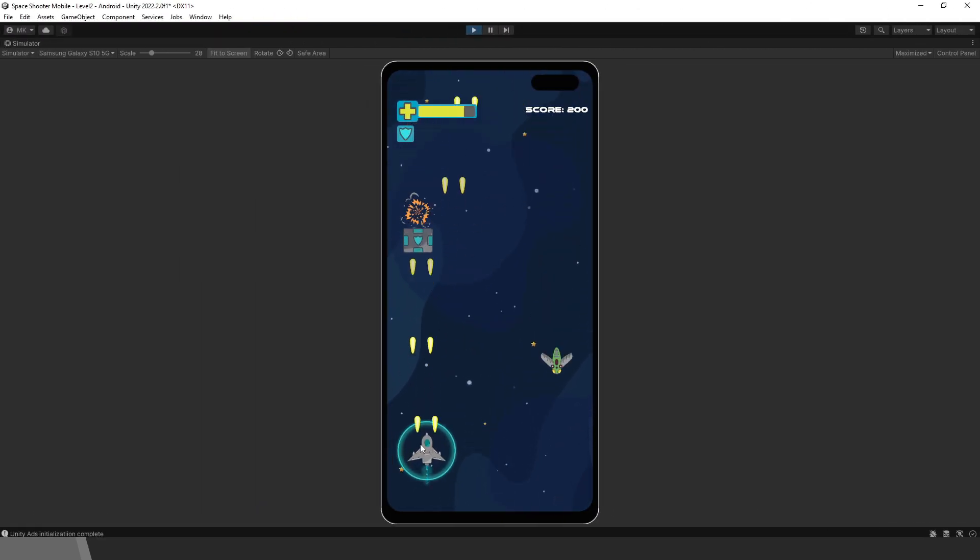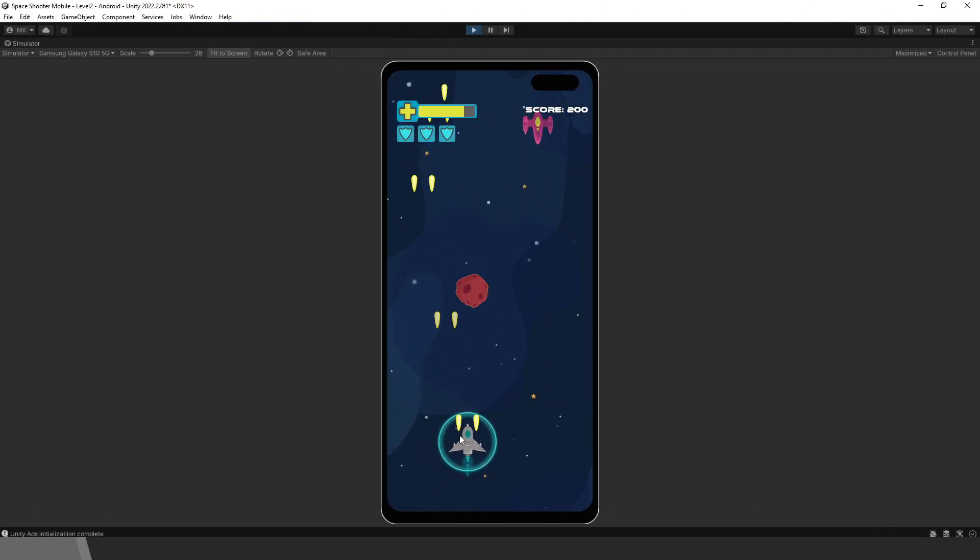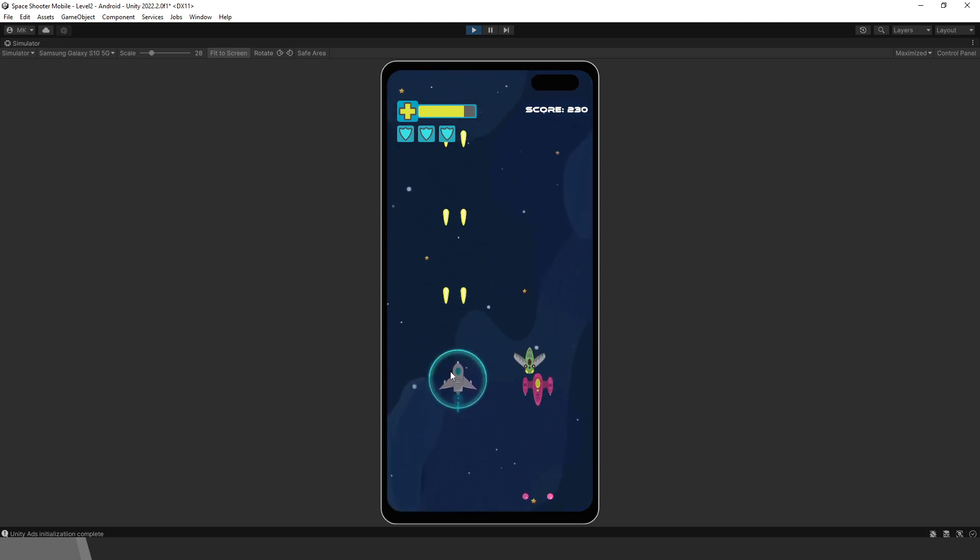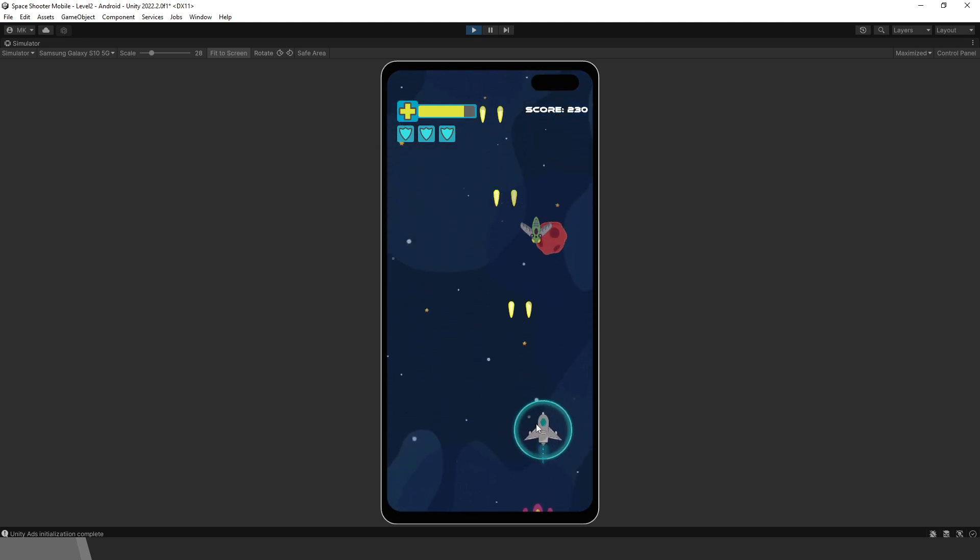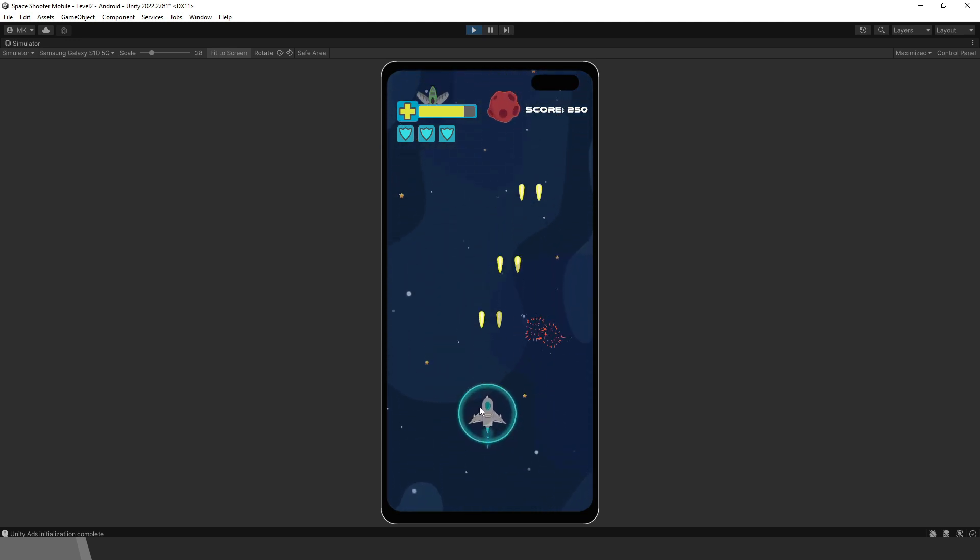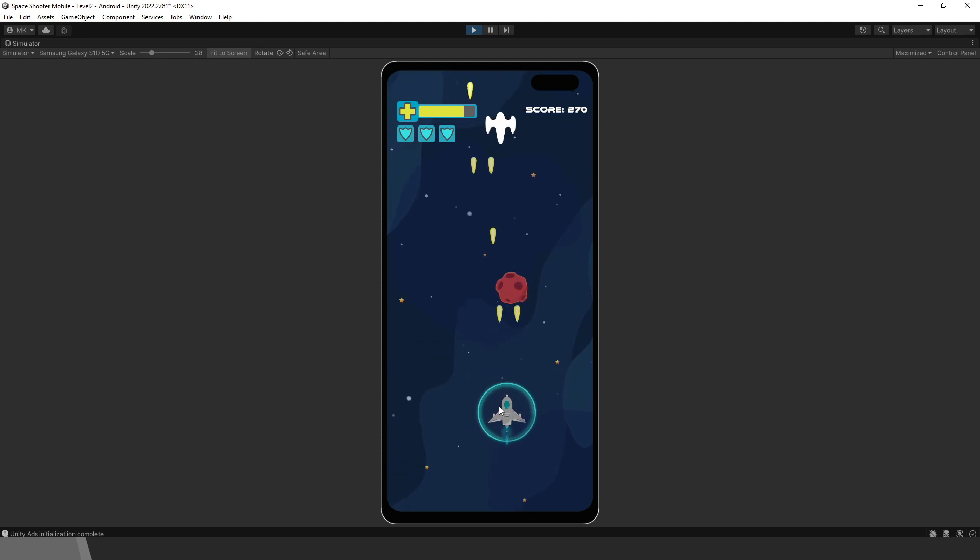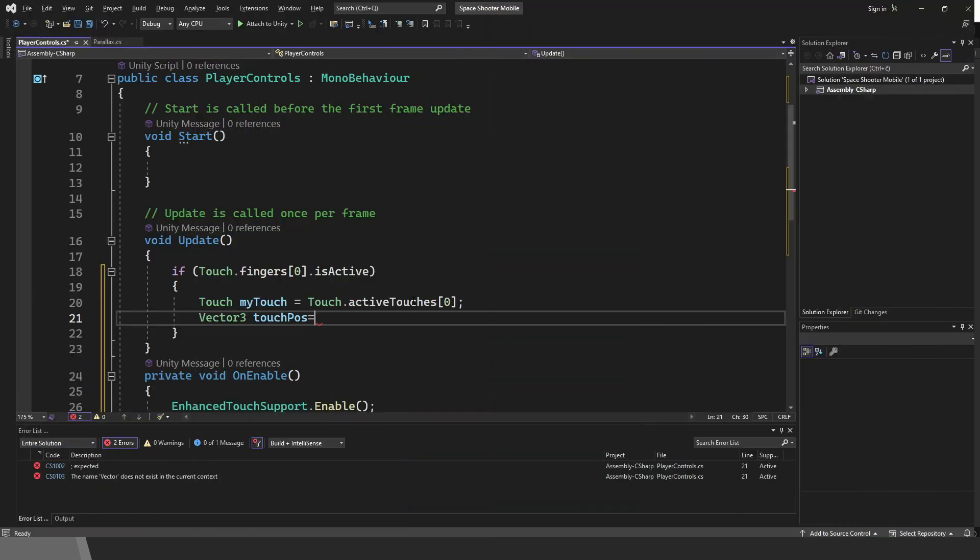It's created with the new input system, but before getting into details, note that with this course you will also get some general knowledge and techniques that you can apply to other types of mobile games.